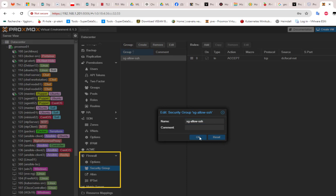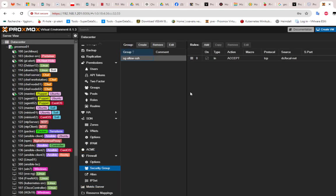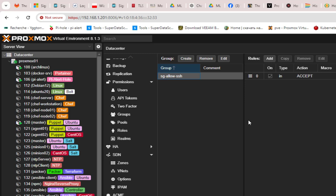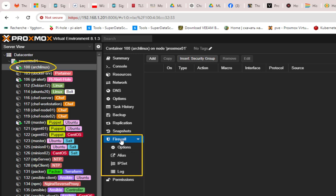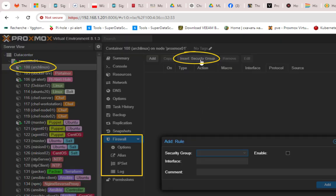We've now added a rule to this security group and the firewall rule template is set up. We can apply this template to any VM or container. For our example, let's apply it to the Arch Linux container. I'll click on the container and go to the firewall section, where we have the option to insert a security group.